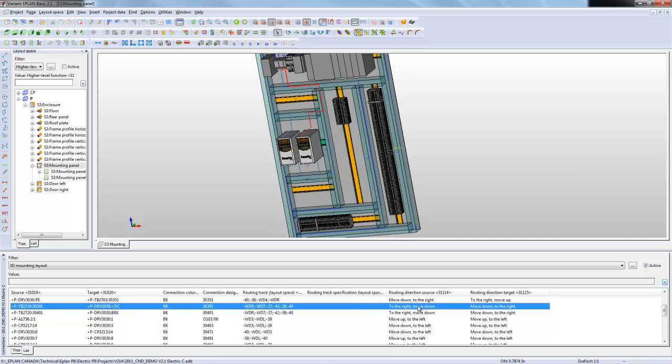the wire number, and also what duct it's going through. I get the routing directions, which way the wires are going. Are they going up, down, left, right?